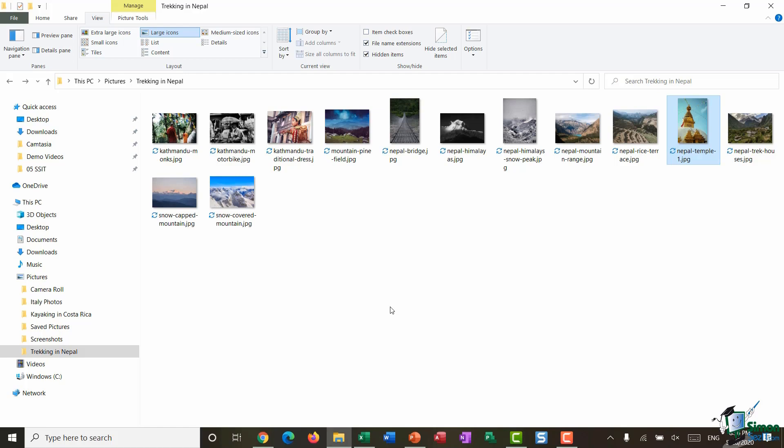So what I'm going to do is I'm going to utilize the search box in order to do that. Just above the photos and to the right of the address bar you can see you have this little search pane just here. It currently says 'search trekking in nepal'. If I click in there I can then type in my search term that I'm looking for.